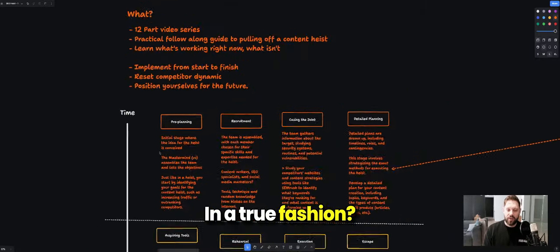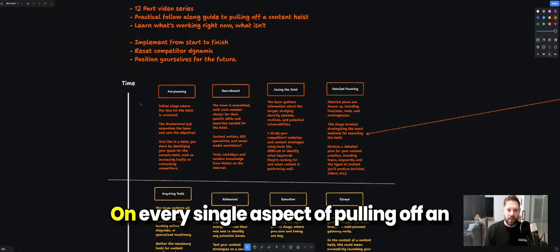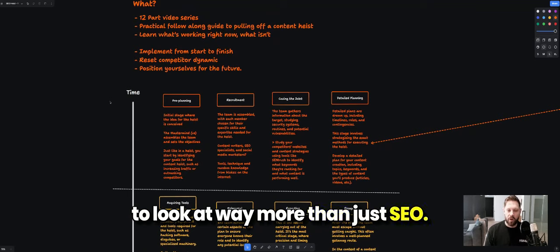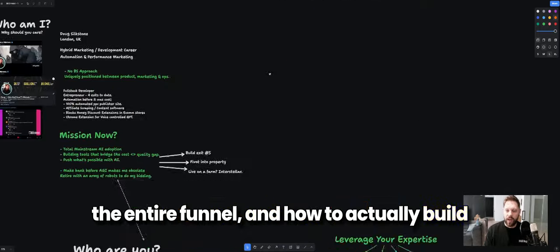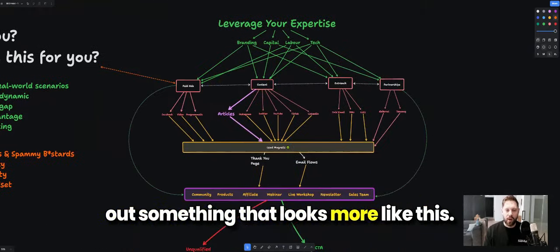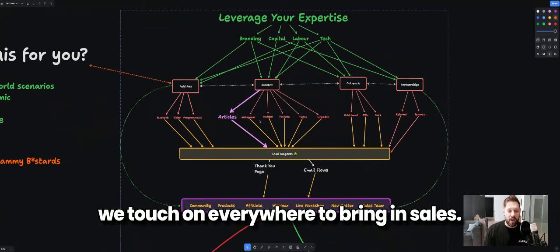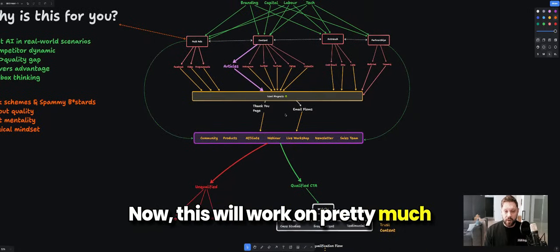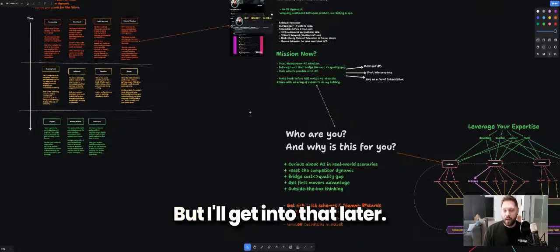There are 12 parts — 11 plus this intro — covering every single aspect of pulling off an SEO or content heist. We're going to look at way more than just SEO; we're going to look at the entire channel, the entire funnel, and how to actually build something that includes paid ads, content, outreach, and partnerships — touching everywhere to bring in sales. This will work on pretty much any business that's online and digital.